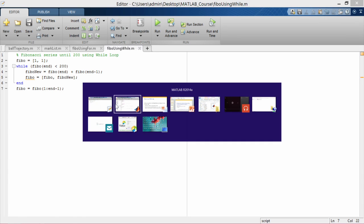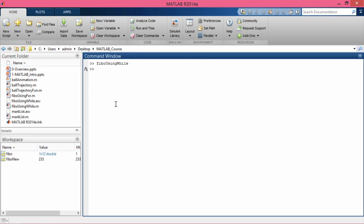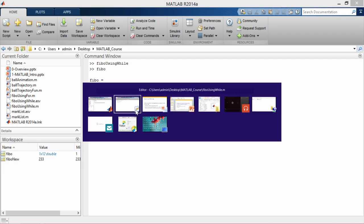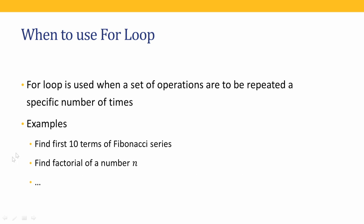Let me try this again. I'll type 'clear all' to clear the workspace, then use the up arrow to reselect 'fibo using while' and press enter. Typing 'fibo' gives the Fibonacci series. The loop computed values up to 233, and then the command extracting the first twelve elements — all except the last — removes 233, reassigning the remaining elements back to the array fibo.